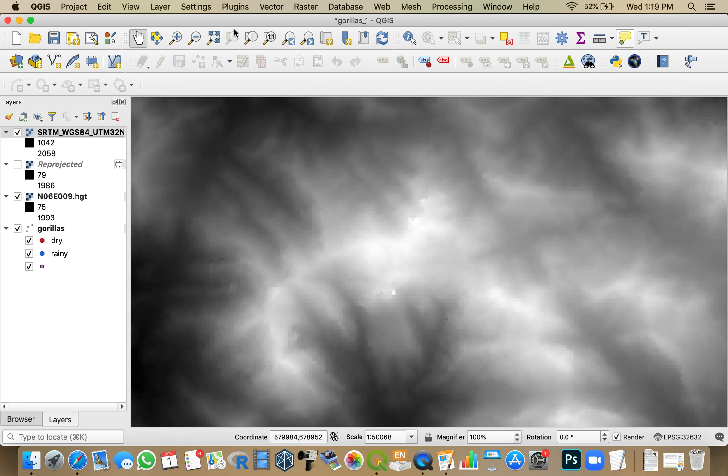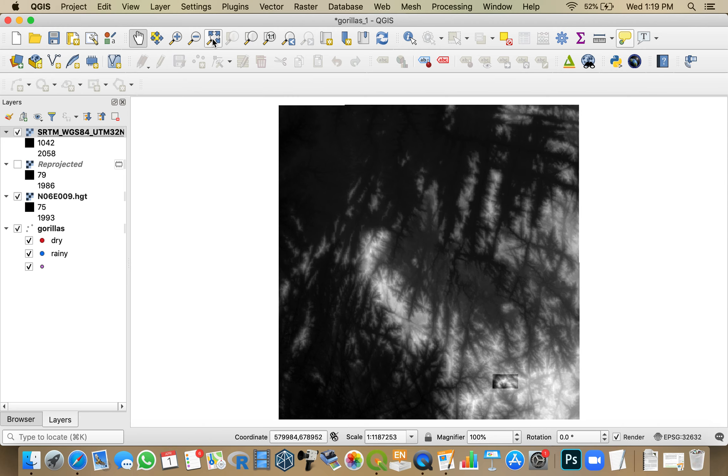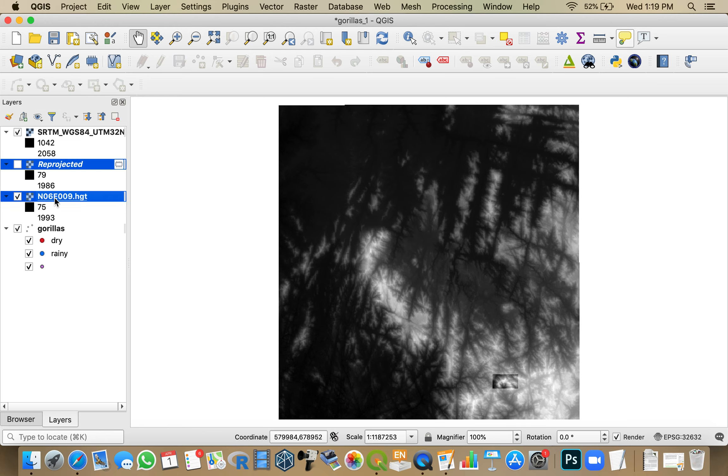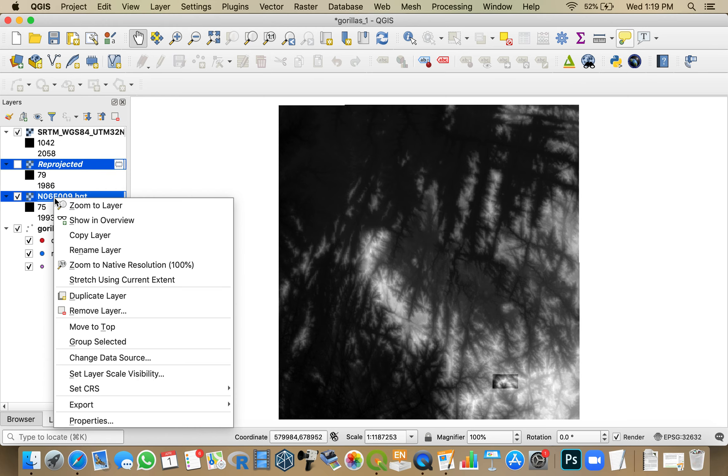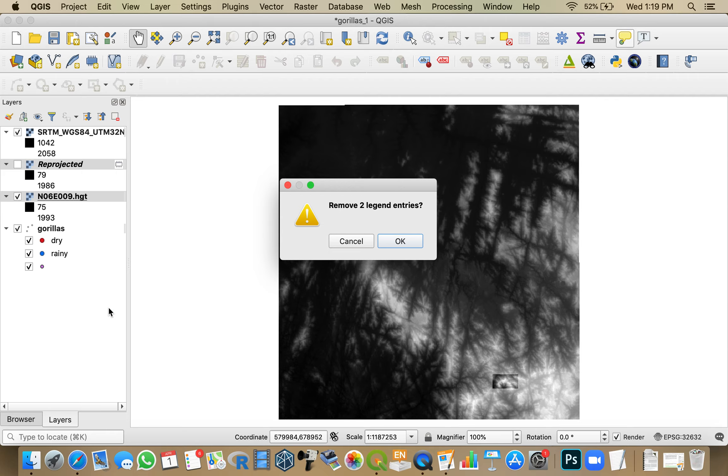And now if I zoom out, I still have all of that data. I'm going to clean off these that I know I'm not going to use anymore by right-clicking on them and selecting Remove Layer.